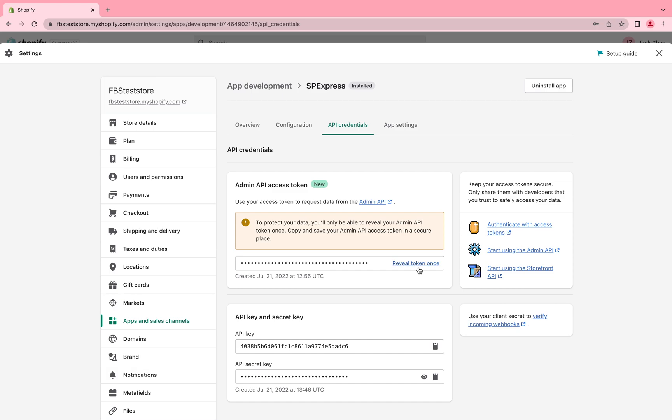Then, send us the token, your store URL, API key, as well as API secret key, and our tech team will take care of the rest of integration.